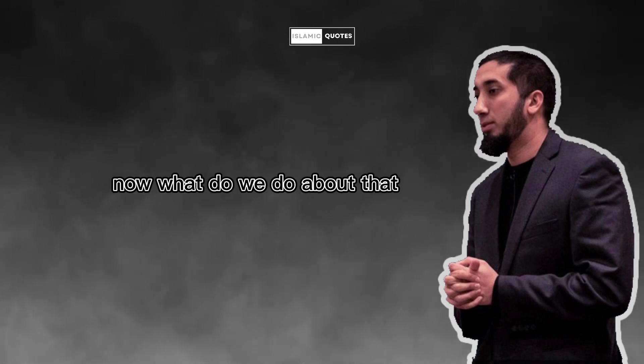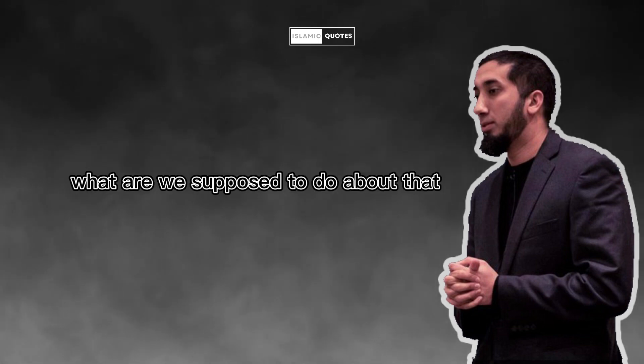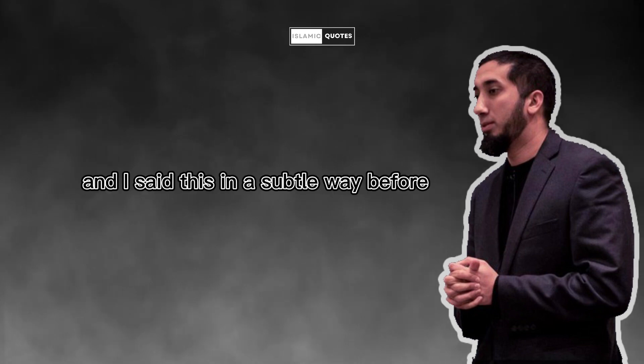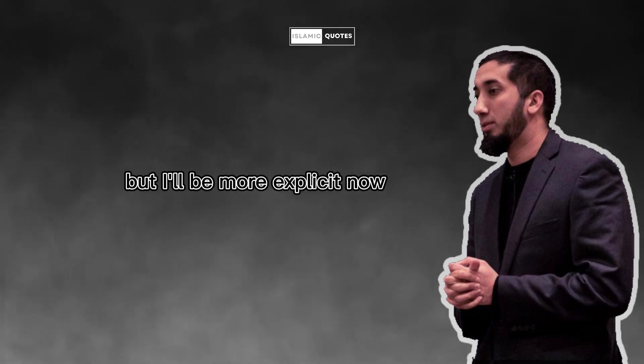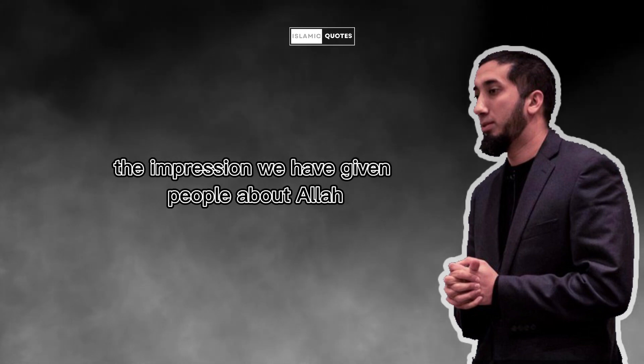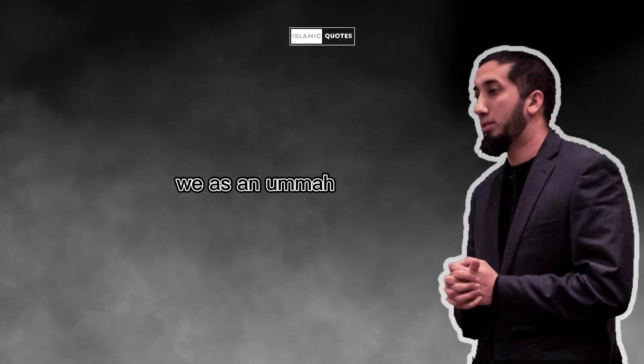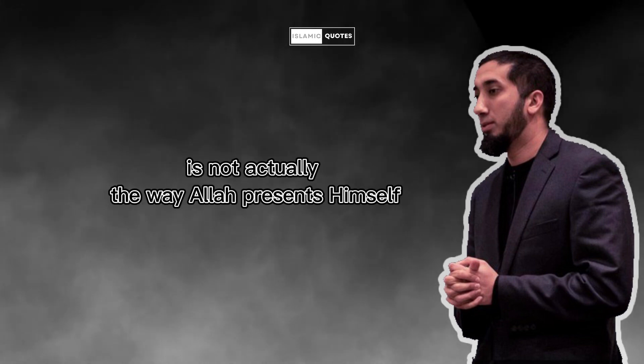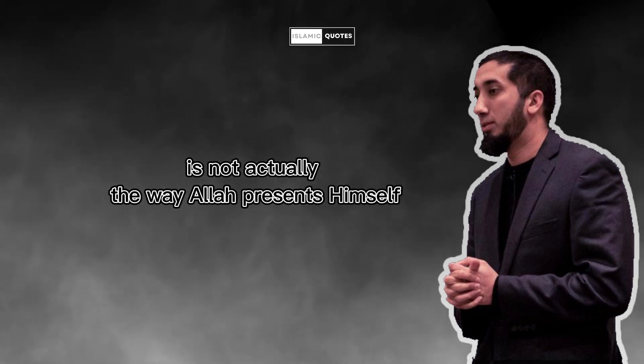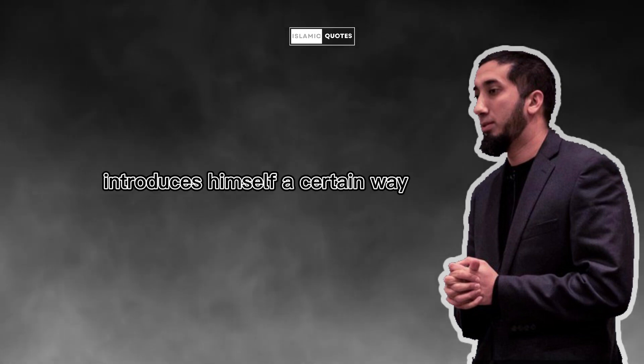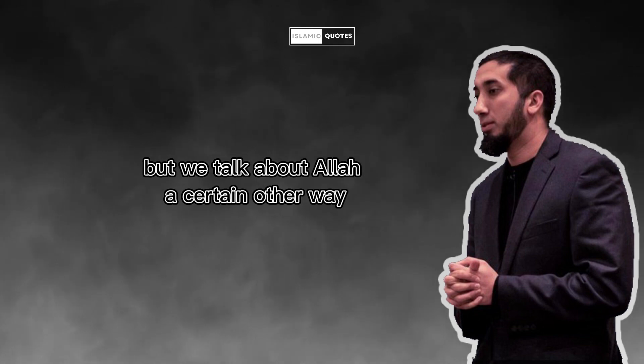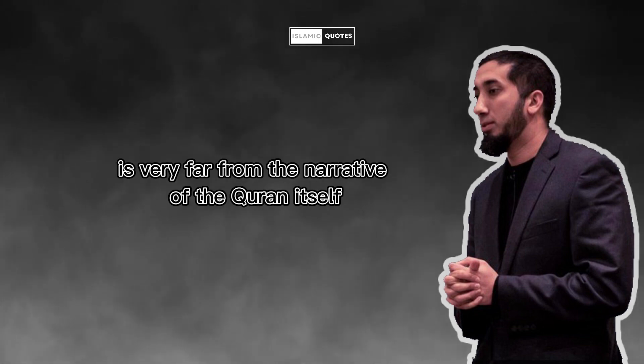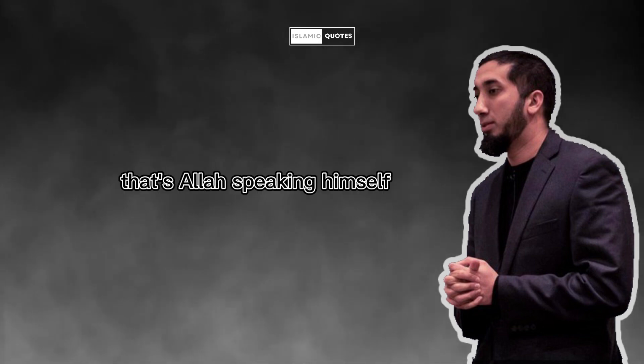Now, what do we do about that? What are we supposed to do about that? I would argue, and I said this in a subtle way before, but I'll be more explicit now. I would argue, the impression we have given people about Allah, we as an ummah, the impression we have given people about Allah is not actually the way Allah presents himself. Allah speaks himself a certain way about himself, introduces himself a certain way, but we talk about Allah a certain other way. In other words, our narrative of Islam is very far from the narrative of the Quran itself. That's Allah speaking himself.